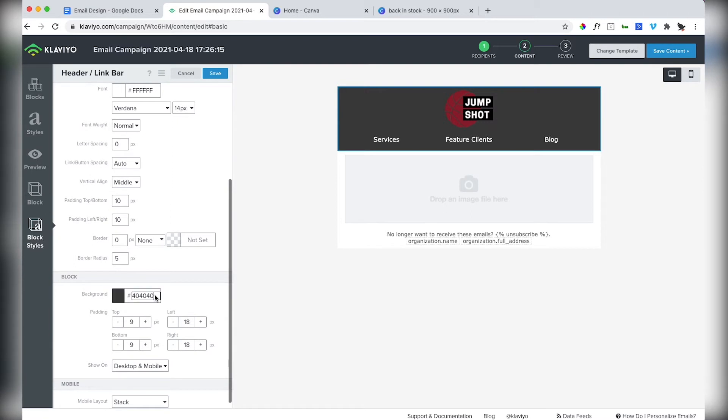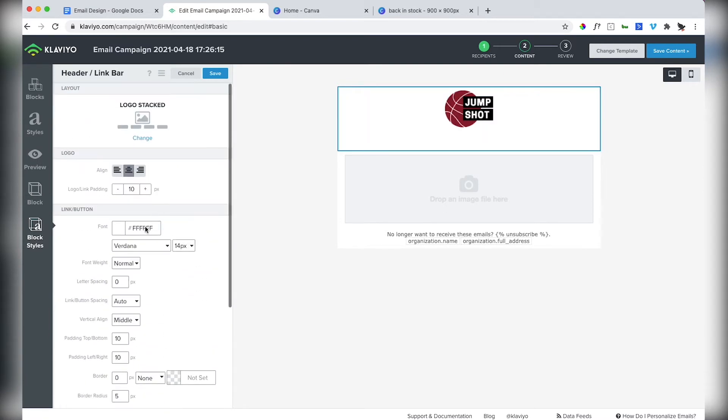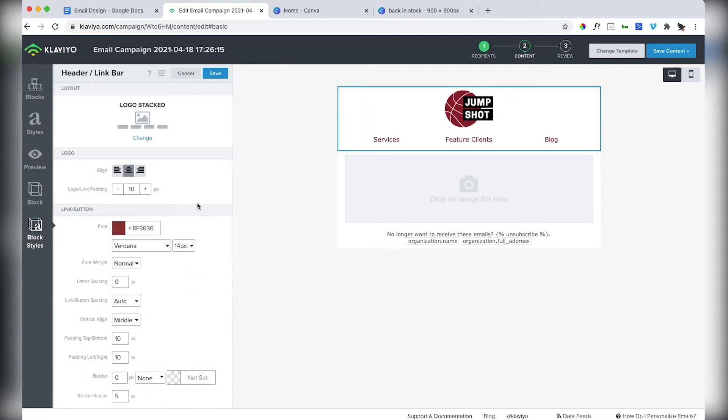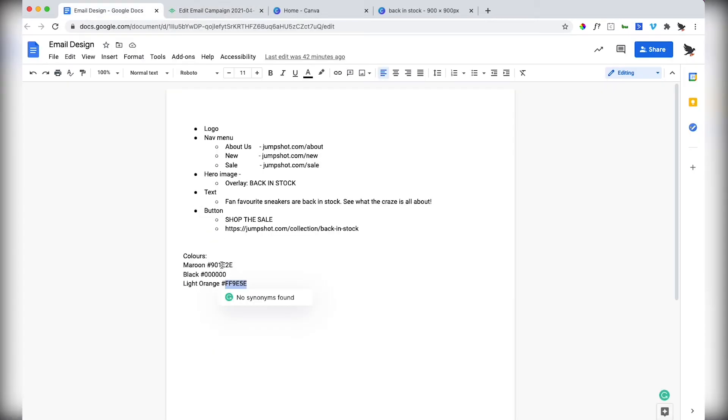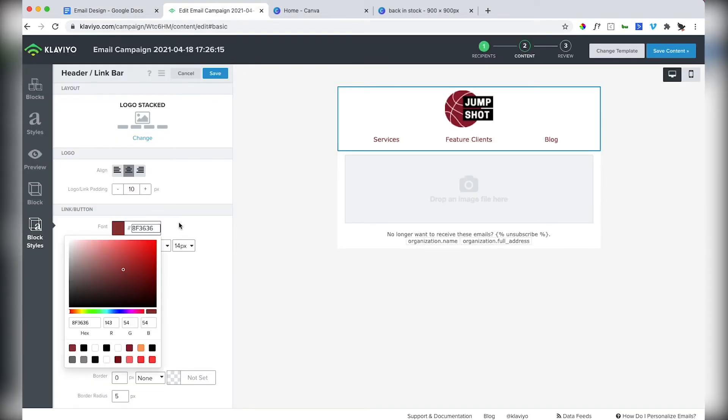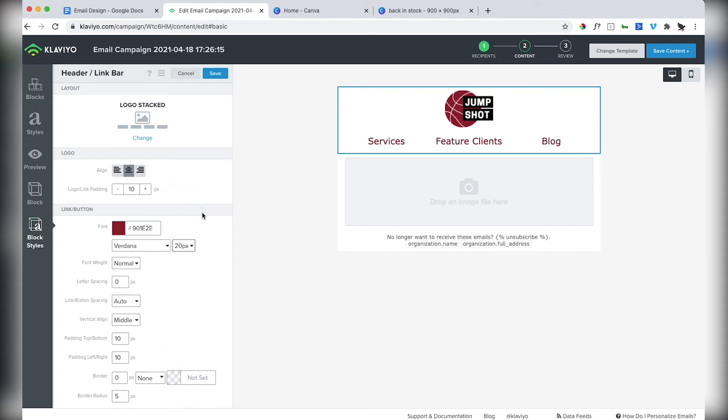Change the logo to this jump shot logo to 110. Get rid of the background color, change the font to be a maroon color.